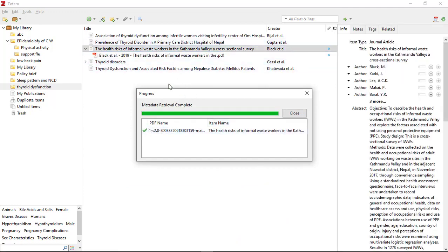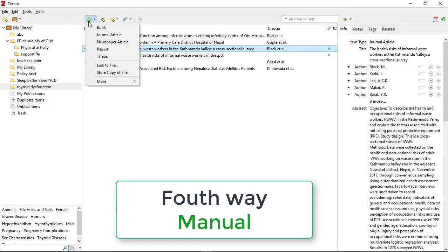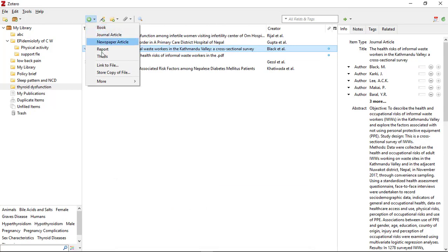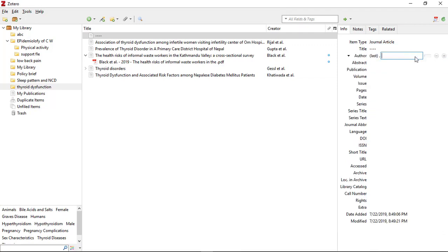The next way you can add articles in Zotero is the manual way. In order to add manually, go over 'New Item' and depending on what type of reference you are adding, click that type. Let's consider I am adding a journal article — you have to fill this form manually. You need to add the title, the last name and first name of the author.